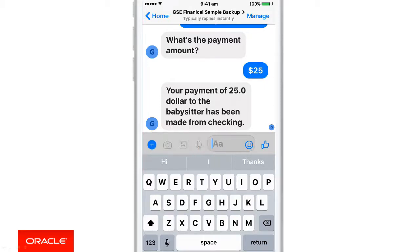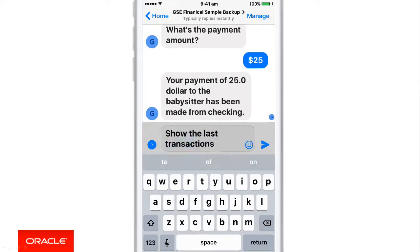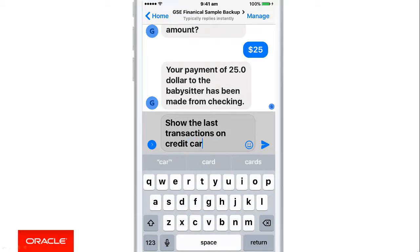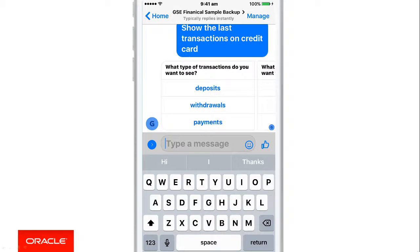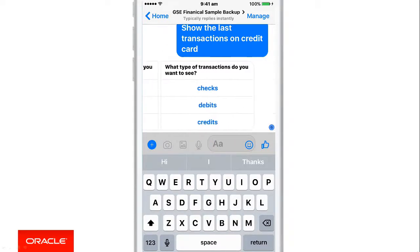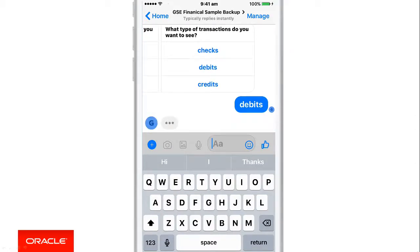The last example here: show me the last transactions on credit card. This is a different use case where we need to show track spending. The chatbot recognises that for the last transactions it needs to know what transactions you're talking about — is it deposits, withdrawals, payments, et cetera? I can choose from a list that the chatbot presents. Let's see on our debit account, and there you can see the last transactions.